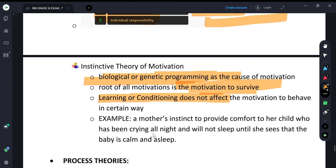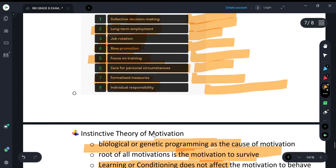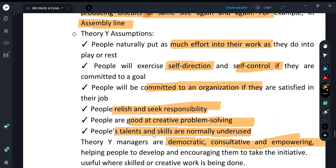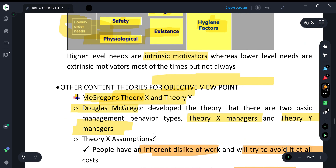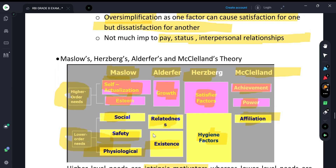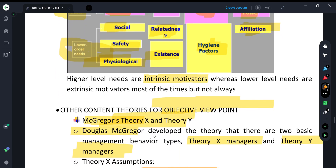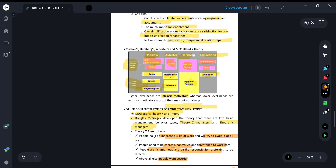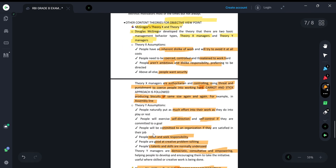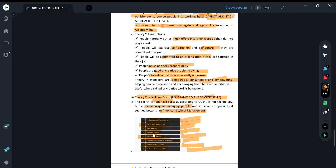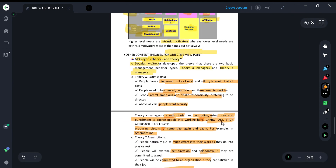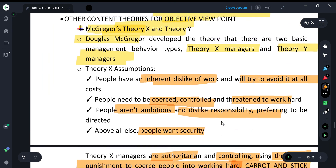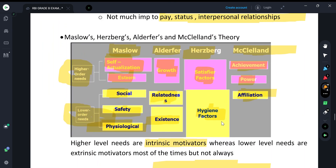With this, our content theories are complete. In the next class, we will discuss process theories. To summarize: from the objective point of view, the four main theories are Maslow's, ERG theory, Hertzberg's, and McClelland's. From the subjective/descriptive point of view, Theory X and Y, and Theory Z by William Ouchi are important. We will cover process theories in the next class.